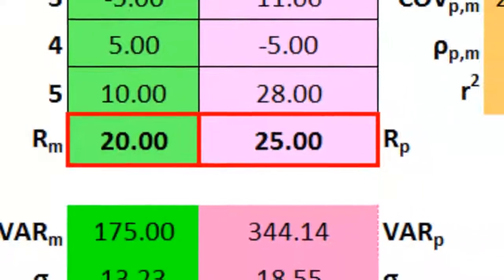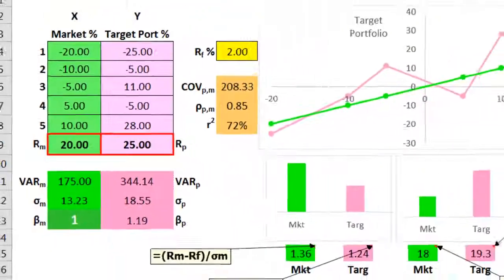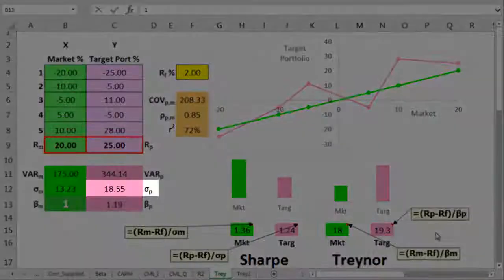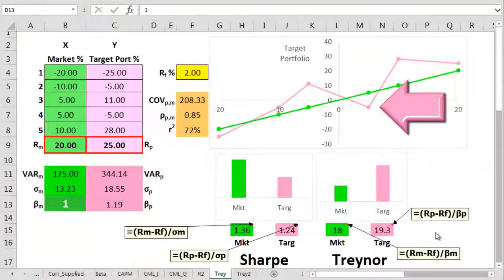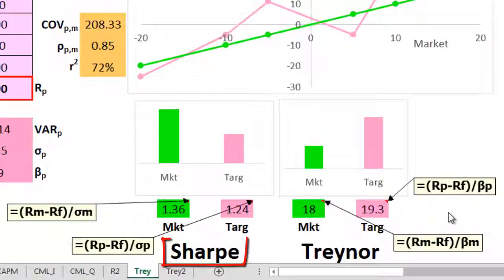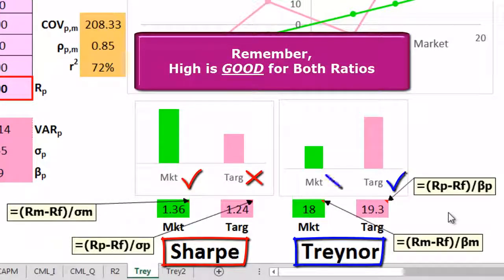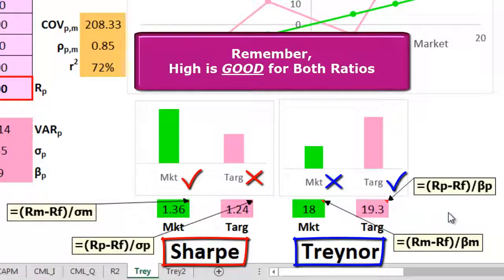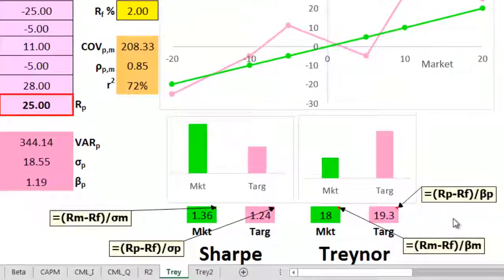So the target looks good as a potential investment. But because of that total volatility from that one bad year, the Sharpe ratio thinks the market might be better. The Treynor ratio is saying the target's better. So which ratio is the right one to use in this case?